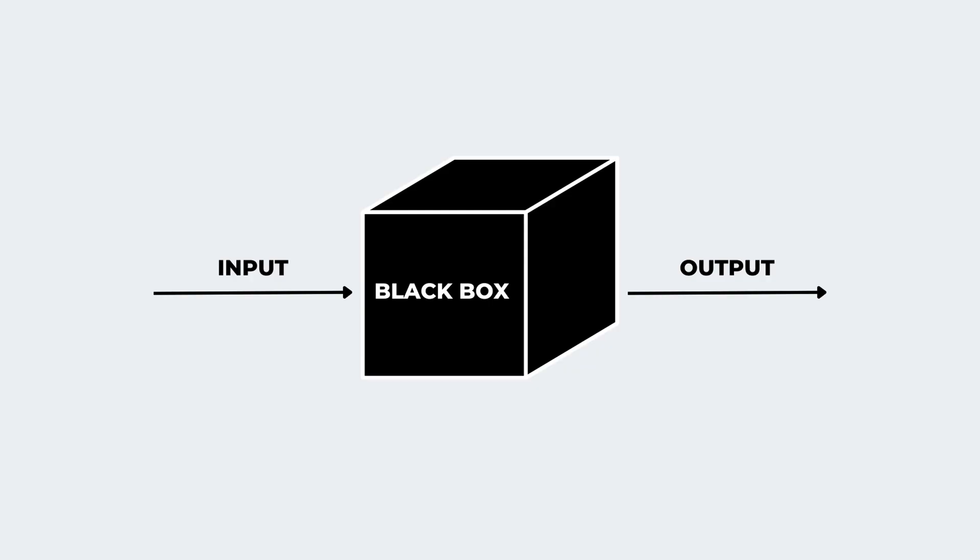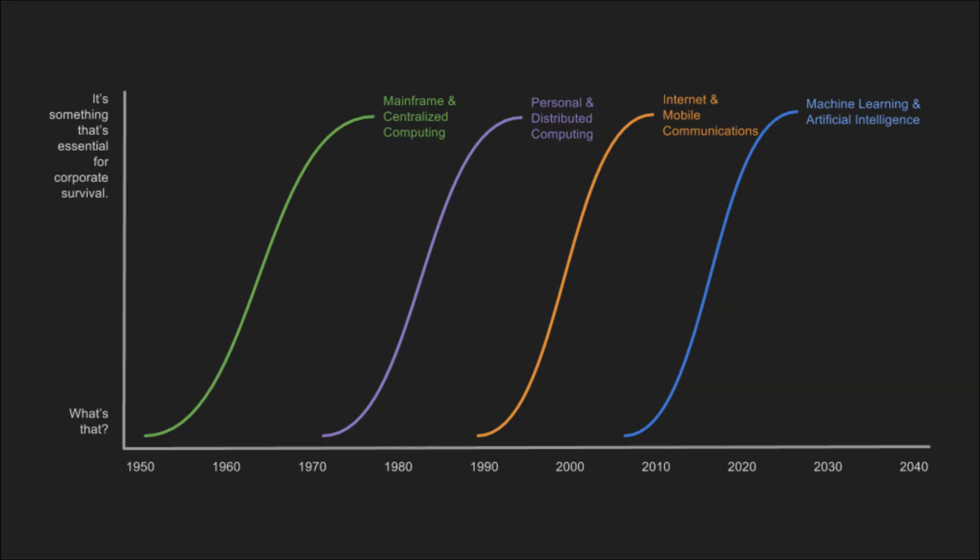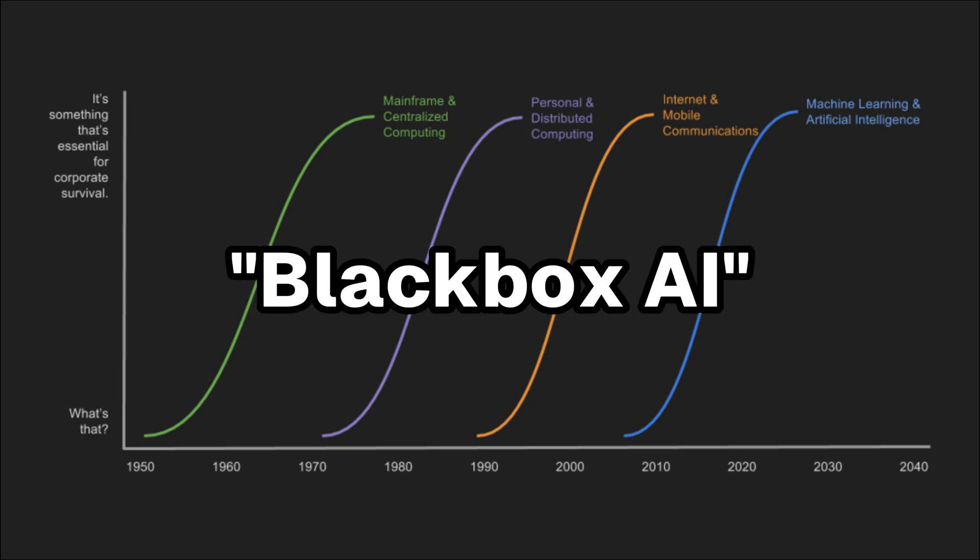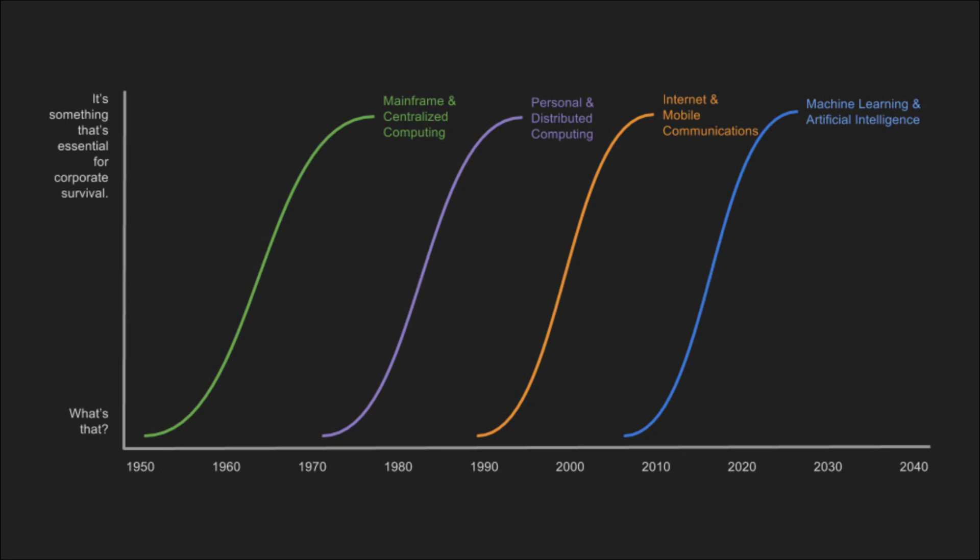This mundane example demonstrates a real-world case of black box AI in action. As artificial intelligence continues advancing into nearly all facets of society, grasping concepts like black box AI grows increasingly relevant for both industry leaders and the general public alike.